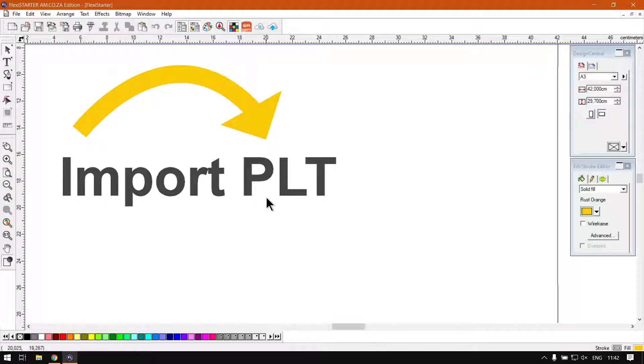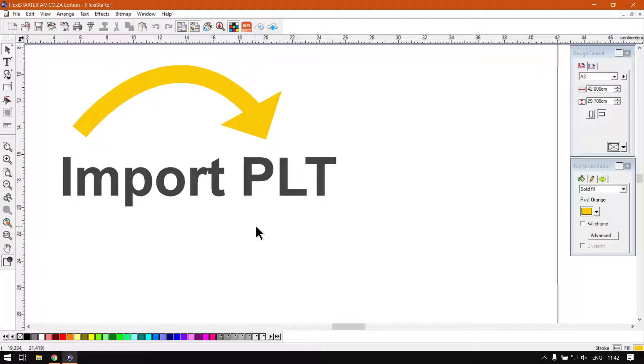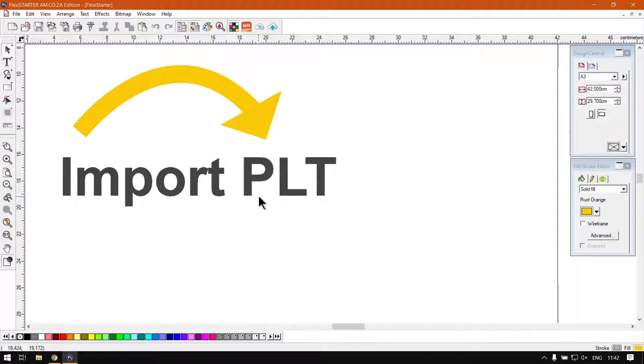So at the moment we have two different PLT versions to look at. We've got the original and then we've got number two. Another way to recognize the format is they might speak of HBGL files.